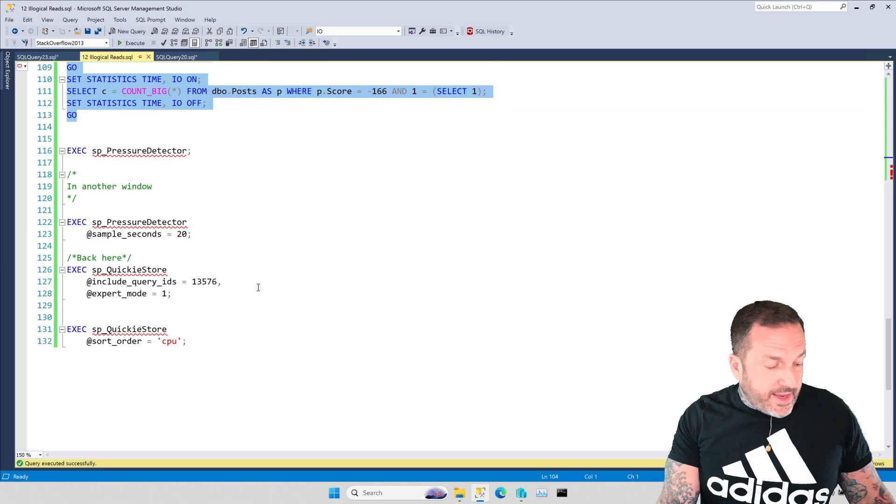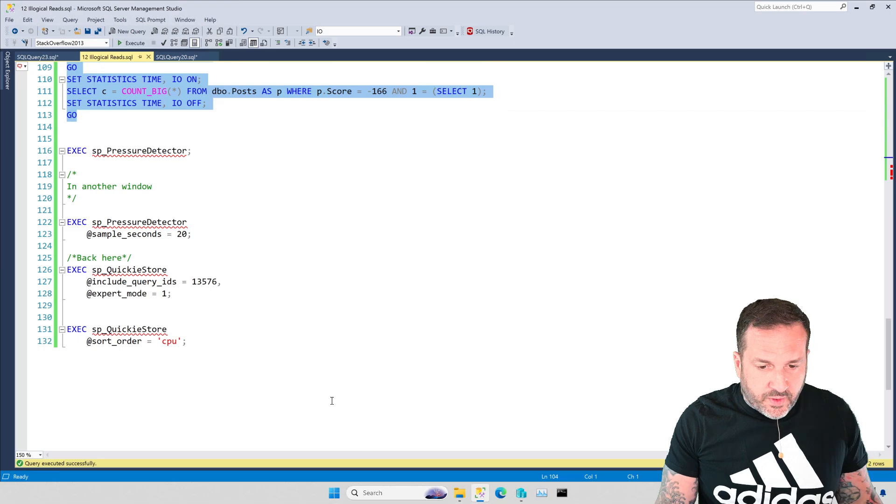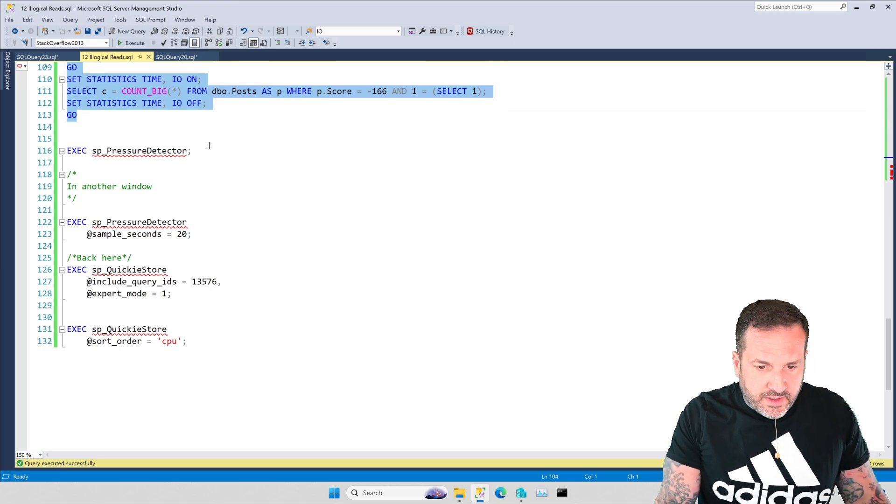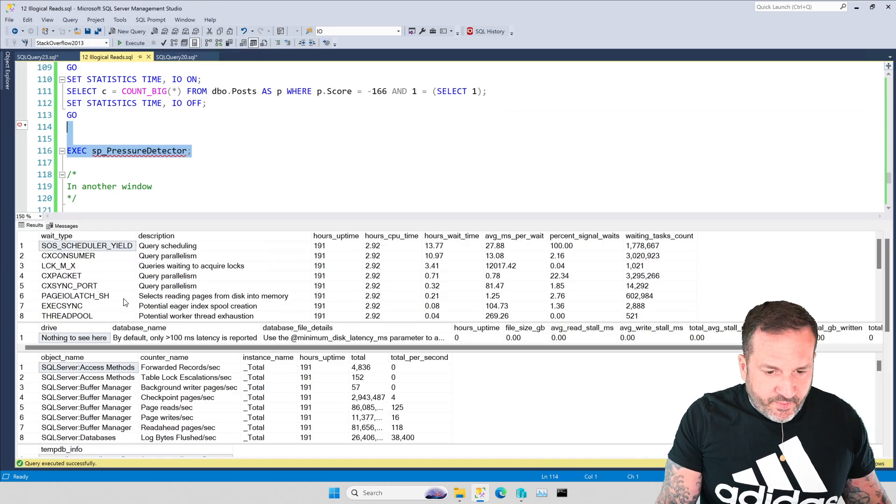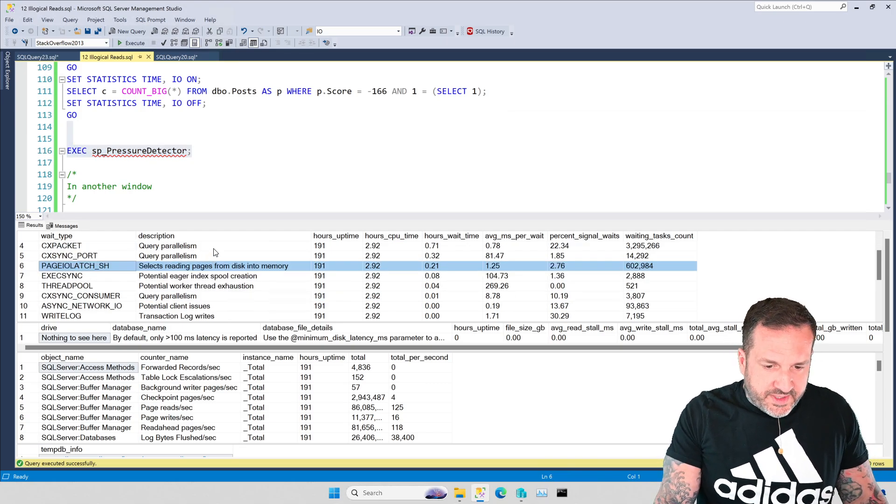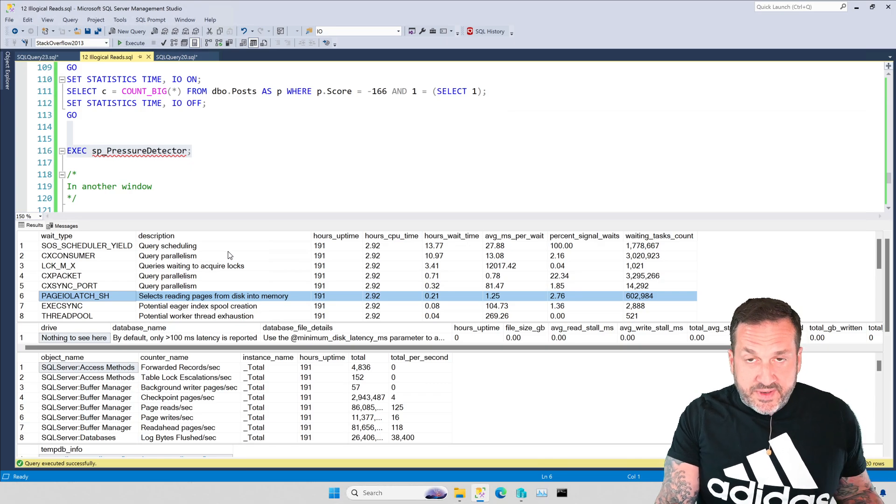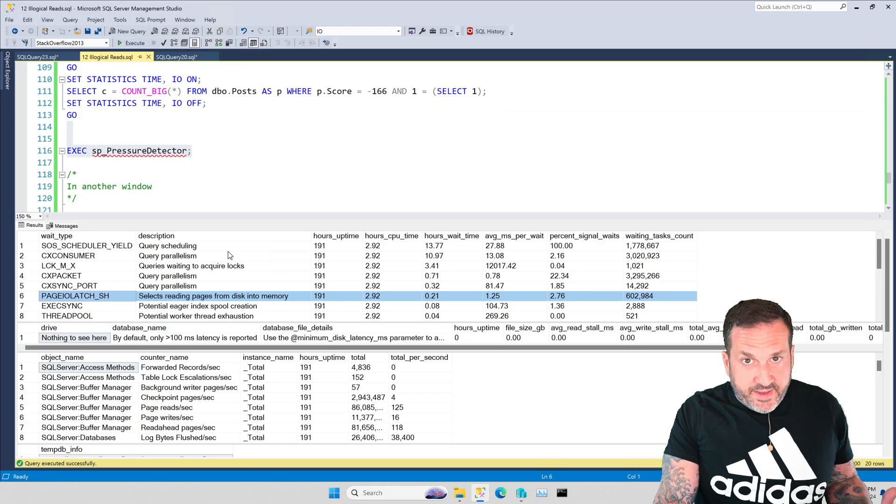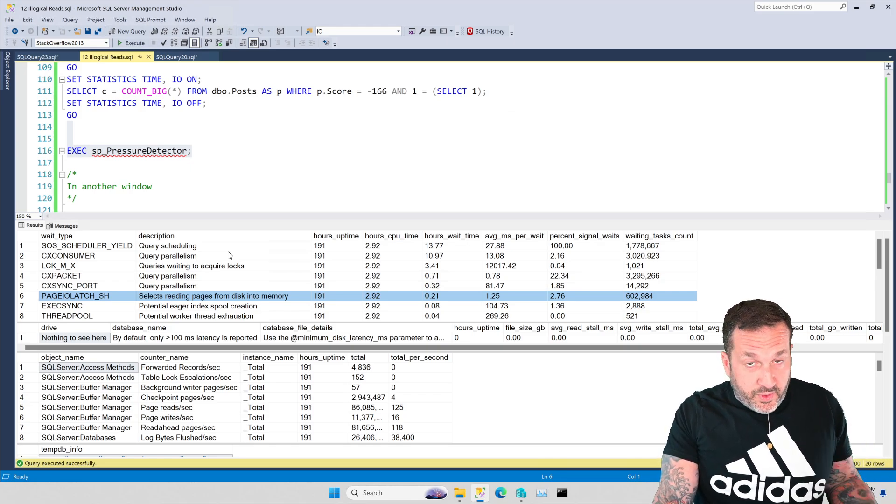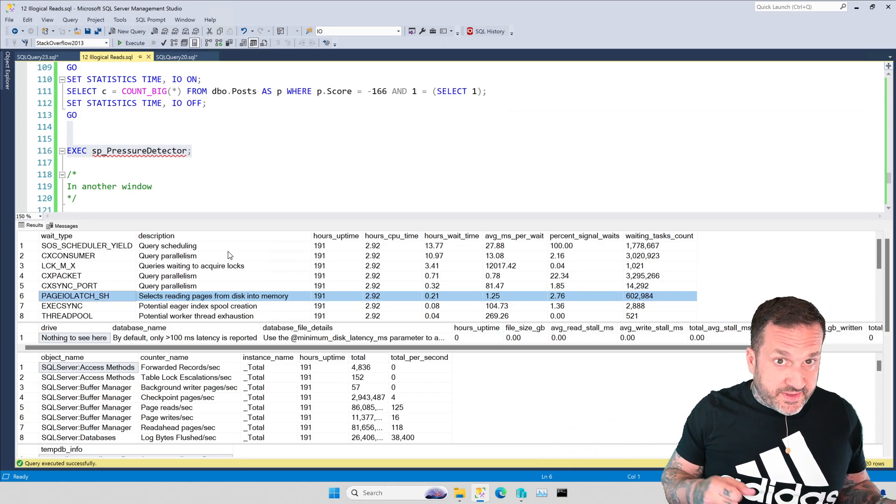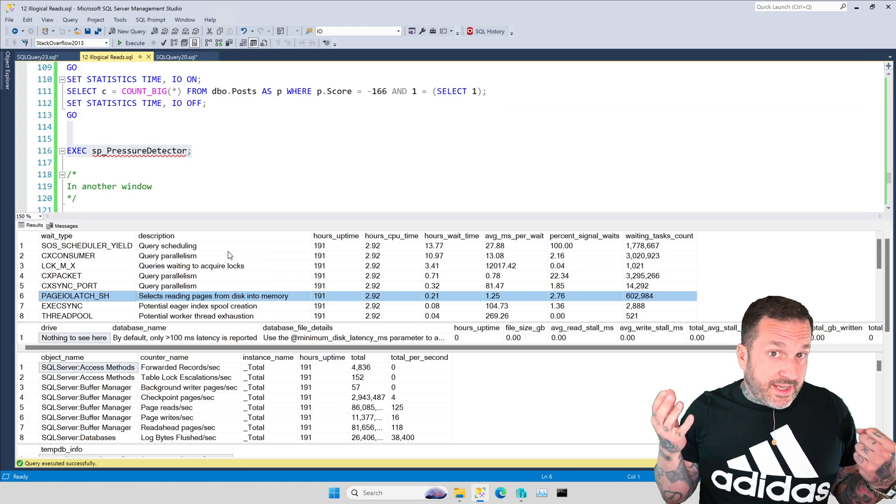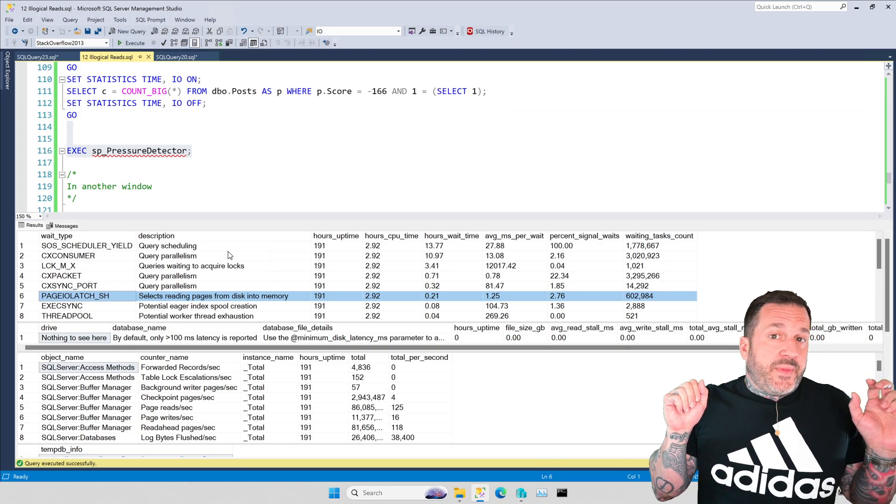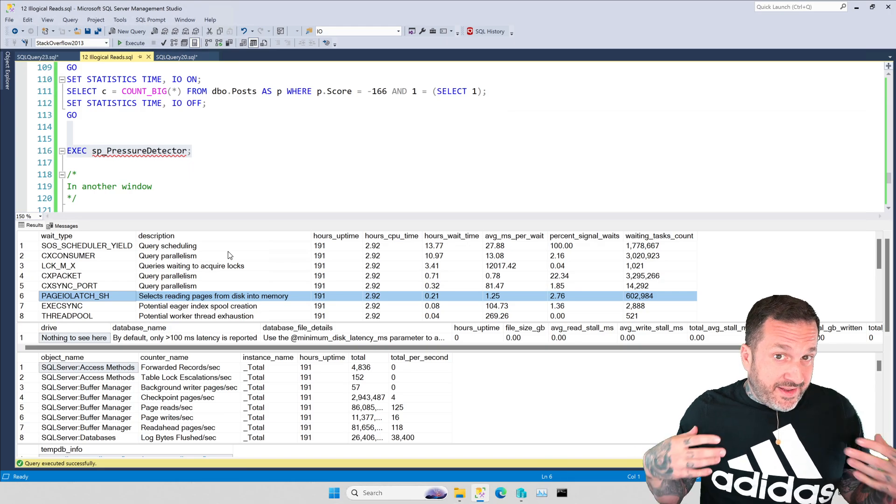If I were trying to diagnose IO stuff on a server I would of course start with my wonderful lovely talented stored procedure SP_pressure_detector and I would look at wait stats. If these page IO latch waits were a high percentage of my server's uptime then I would be concerned about physical reads because that's queries going to disk to get stuff and bring it into SQL server. Same thing with page IO latch - the SH waits are for reads, the EX waits are for writes.